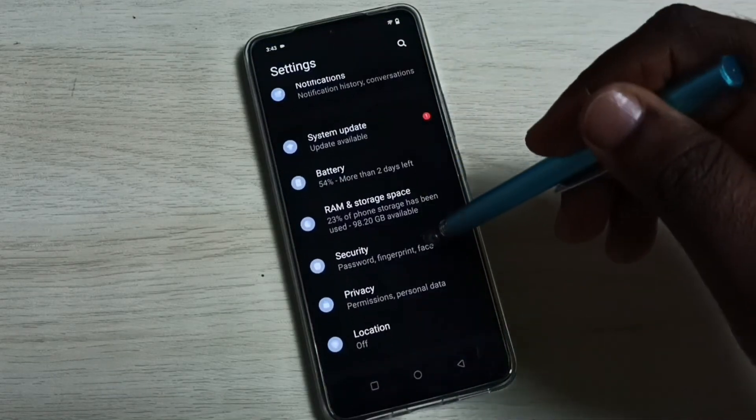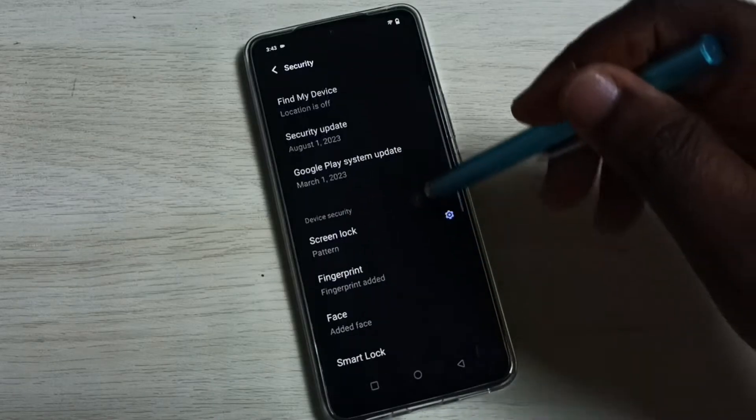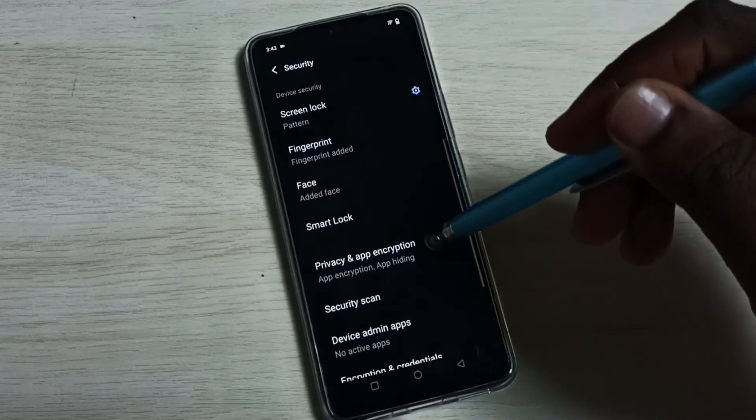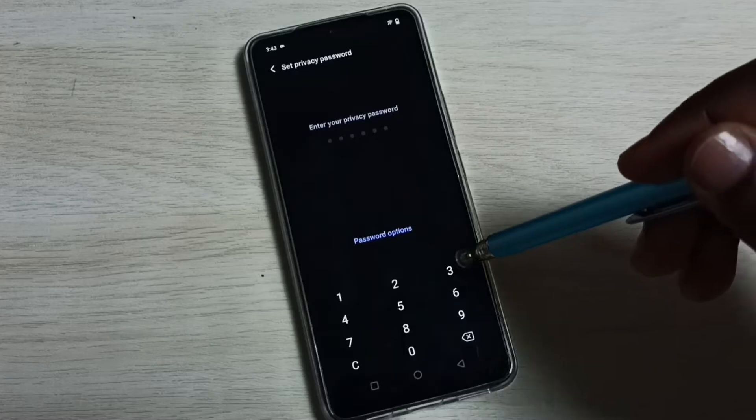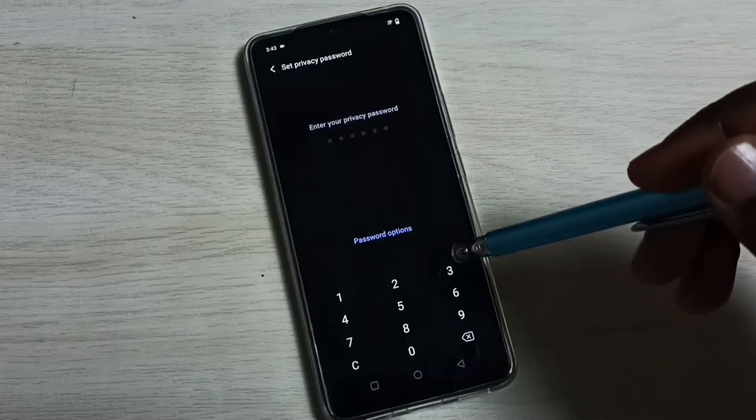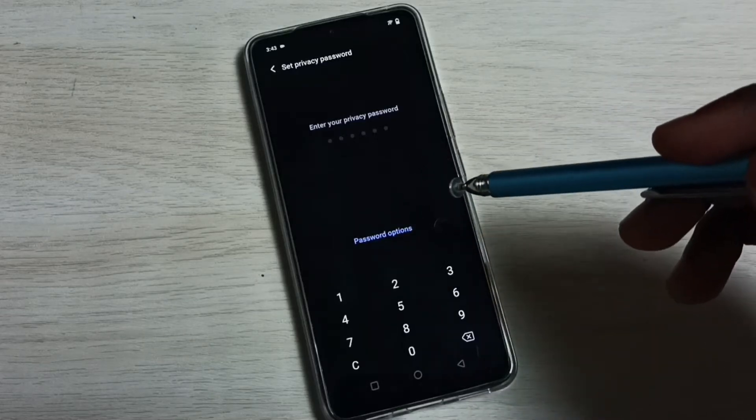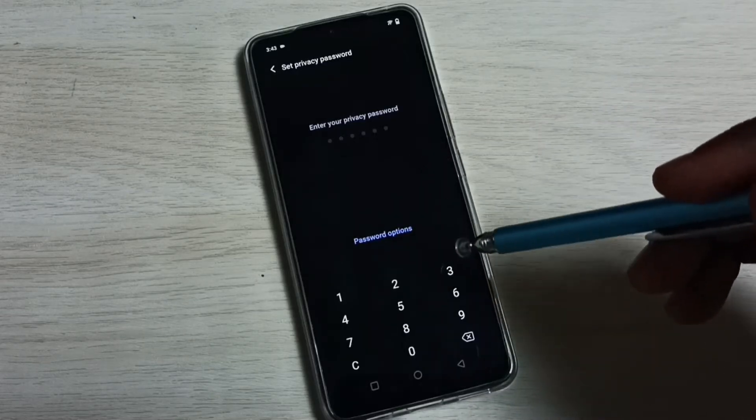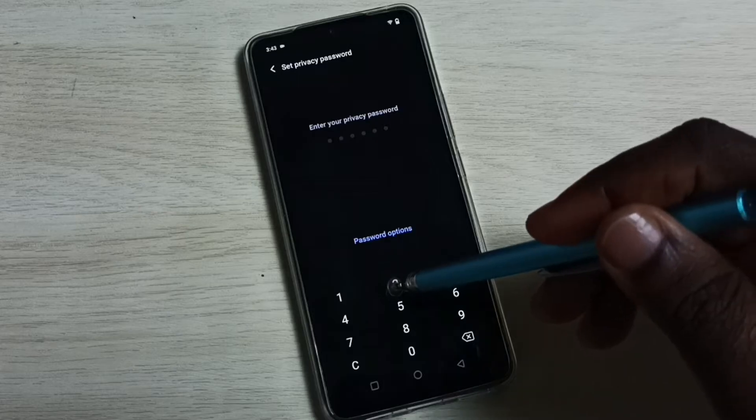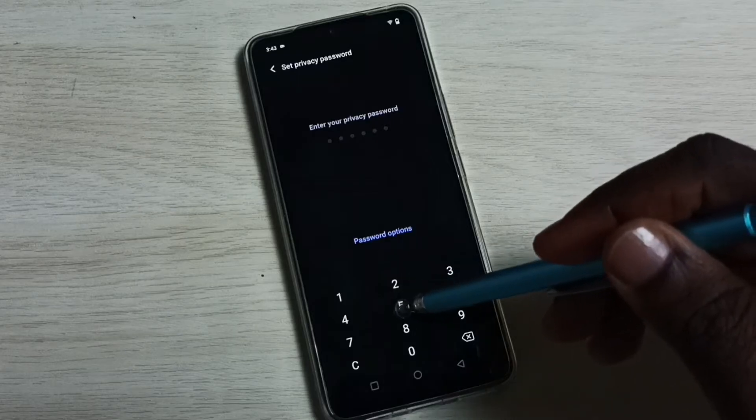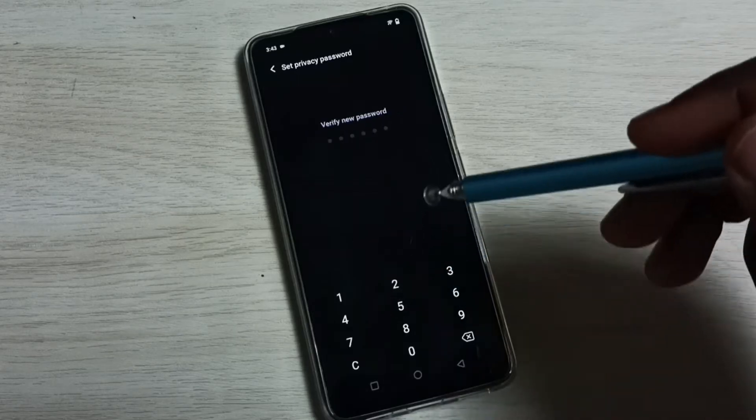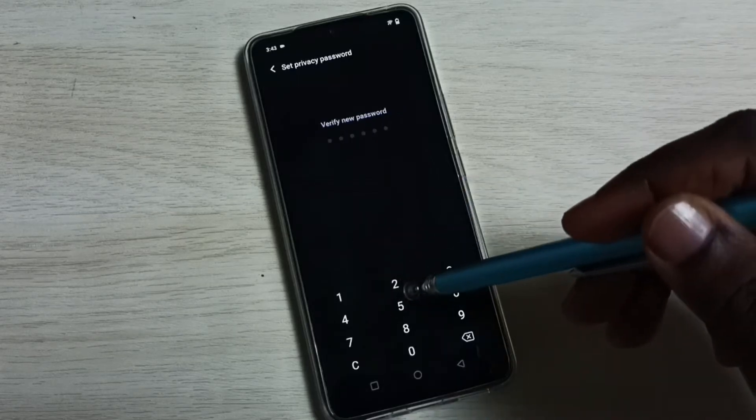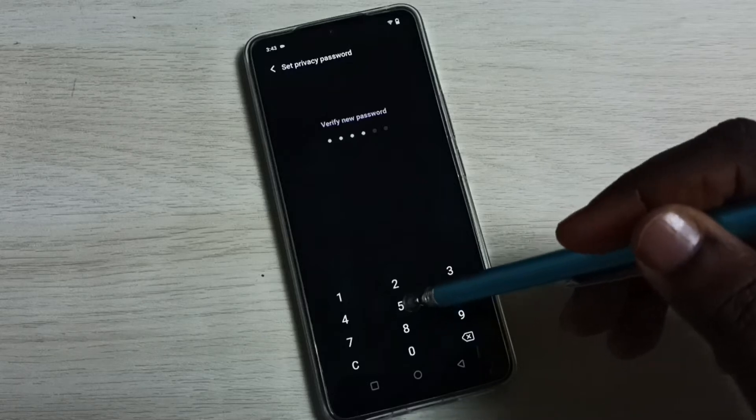Select Security, go down, set Privacy and App Encryption. So here first you have to set a password. You can enter a strong password; right now I am entering one simple password.